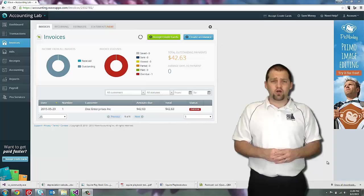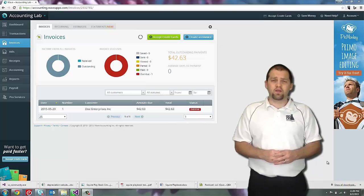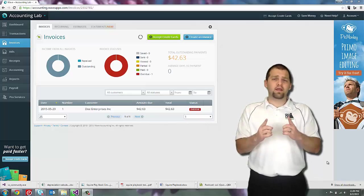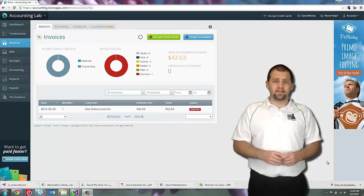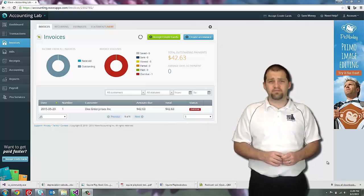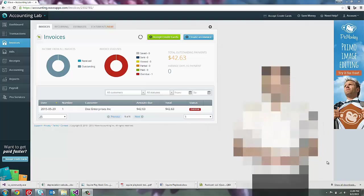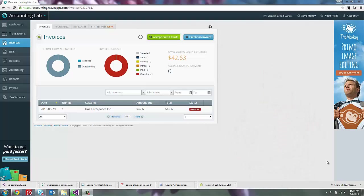So let's take a look at how to create a recurring invoice inside of WAVE. To create a recurring invoice, we first need to go to the invoices page shown here which can be accessed using the invoices icon on the left-hand menu.